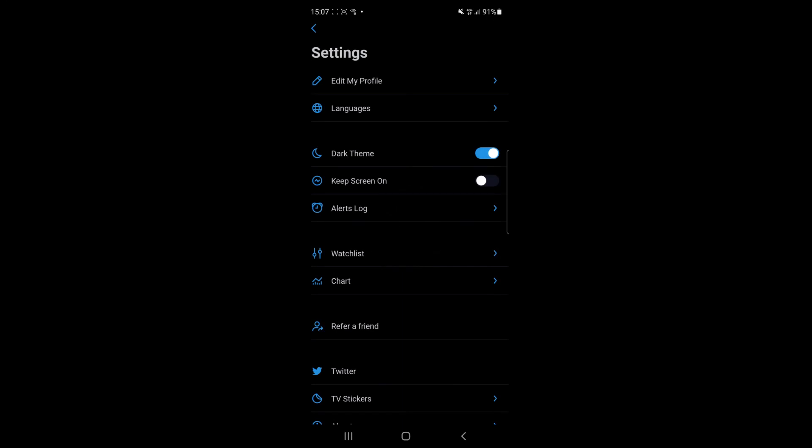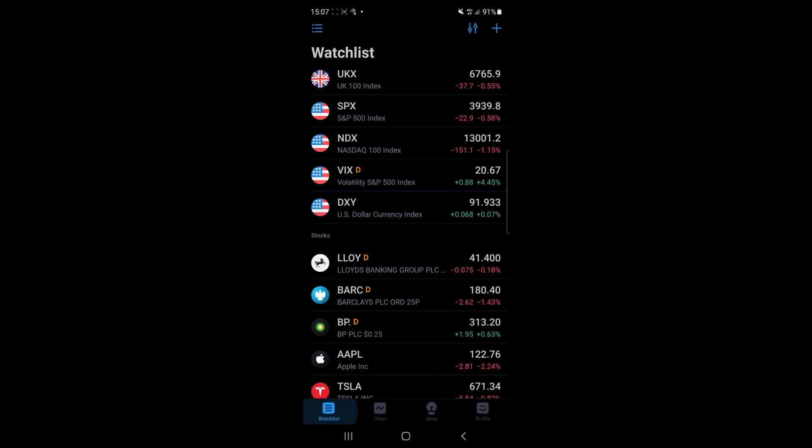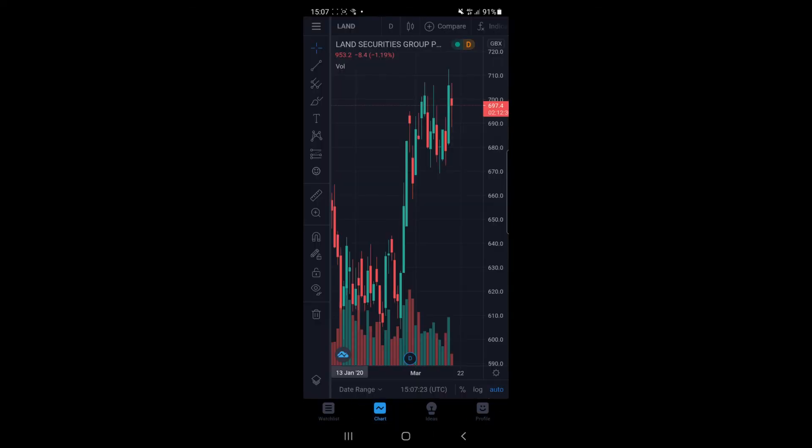And what that will do is it will come up and say welcome to the dark side. And then your TradingView will now be in the dark theme. So if you go back, you can see that TradingView is now all dark.